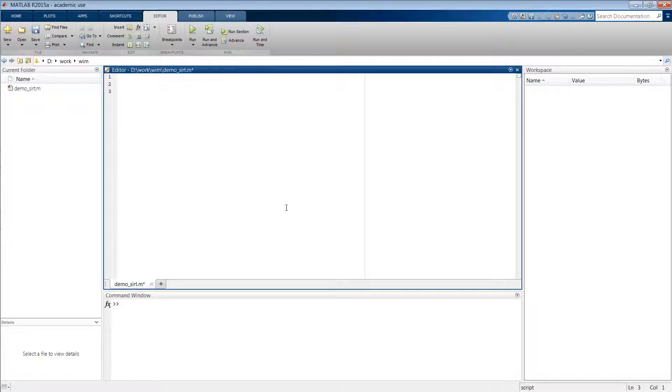So let me first create our phantom image. We want to create a 512 by 512 Shepp-Logan phantom, and the first thing to do is to define the geometry.